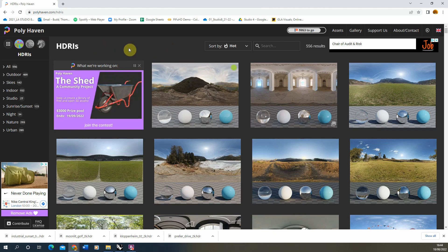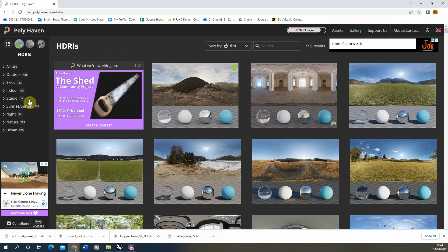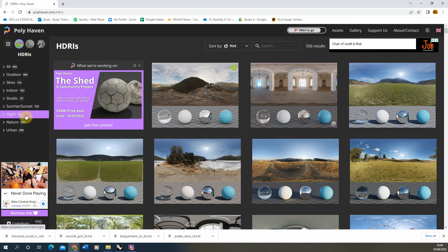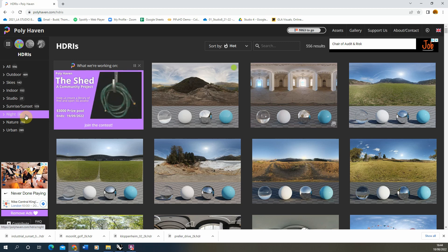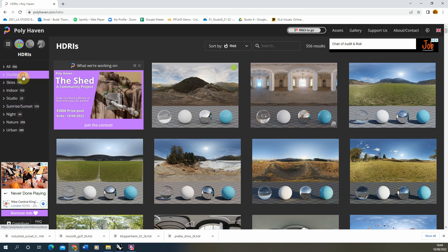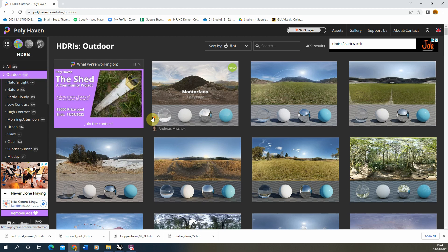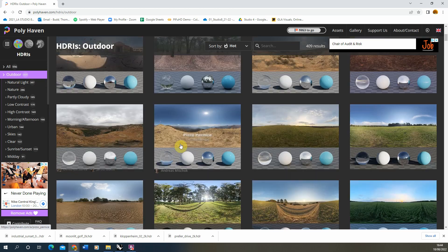I found that actually for nighttime scenes sometimes it's not the best to use a nighttime HDRI because these can often be a little bit grainy due to the fact that they're very low light levels in these environments.